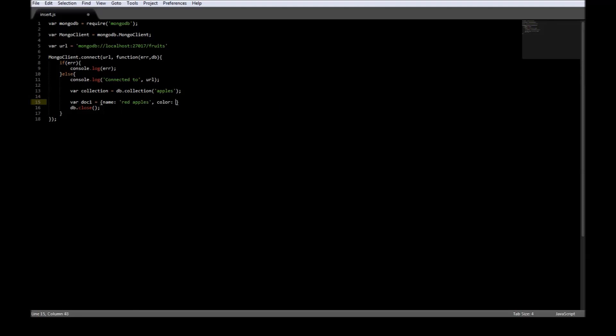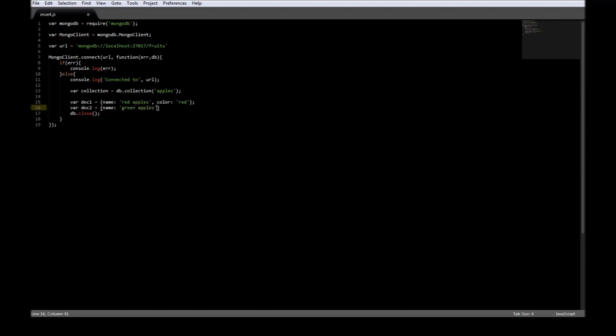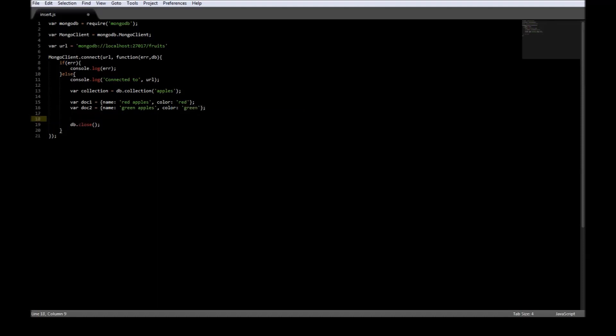We also have a second document equal to name green apples and color is green.